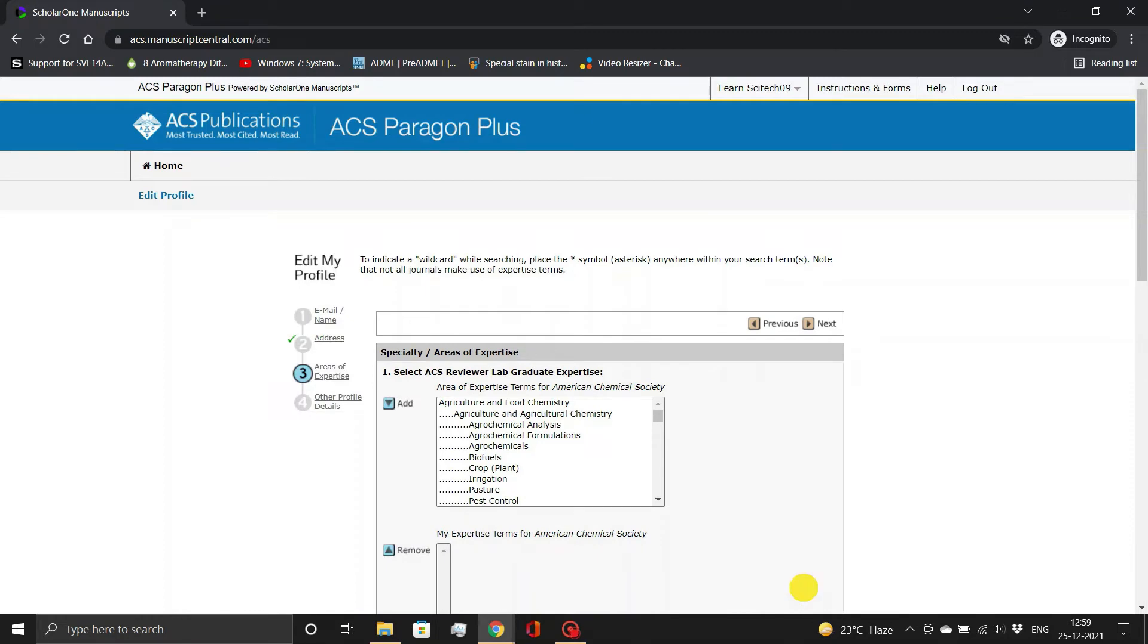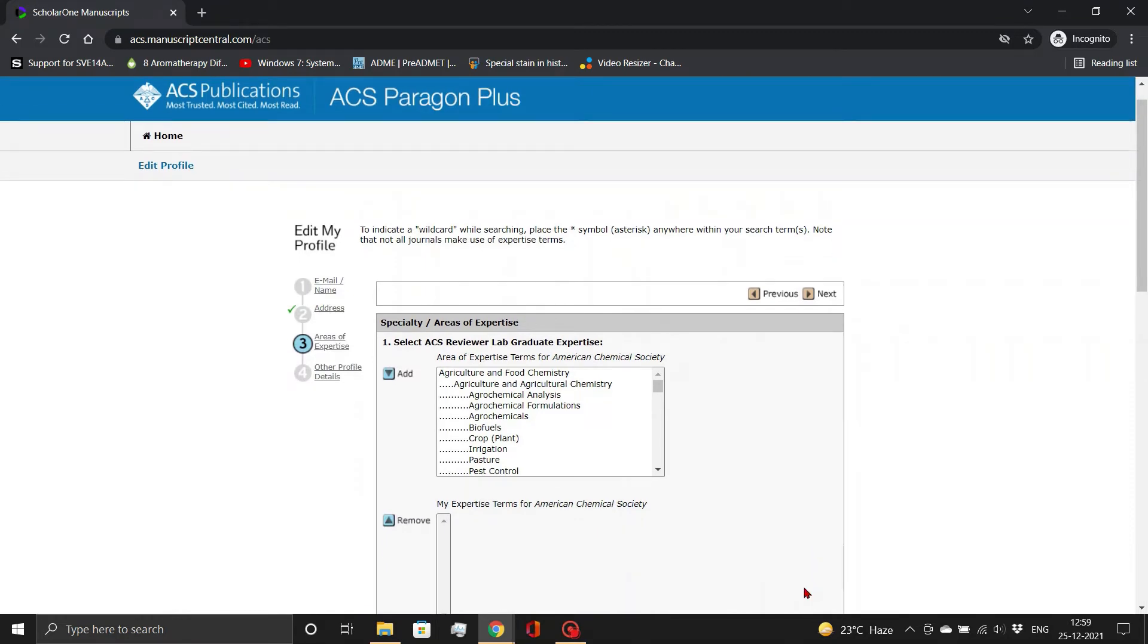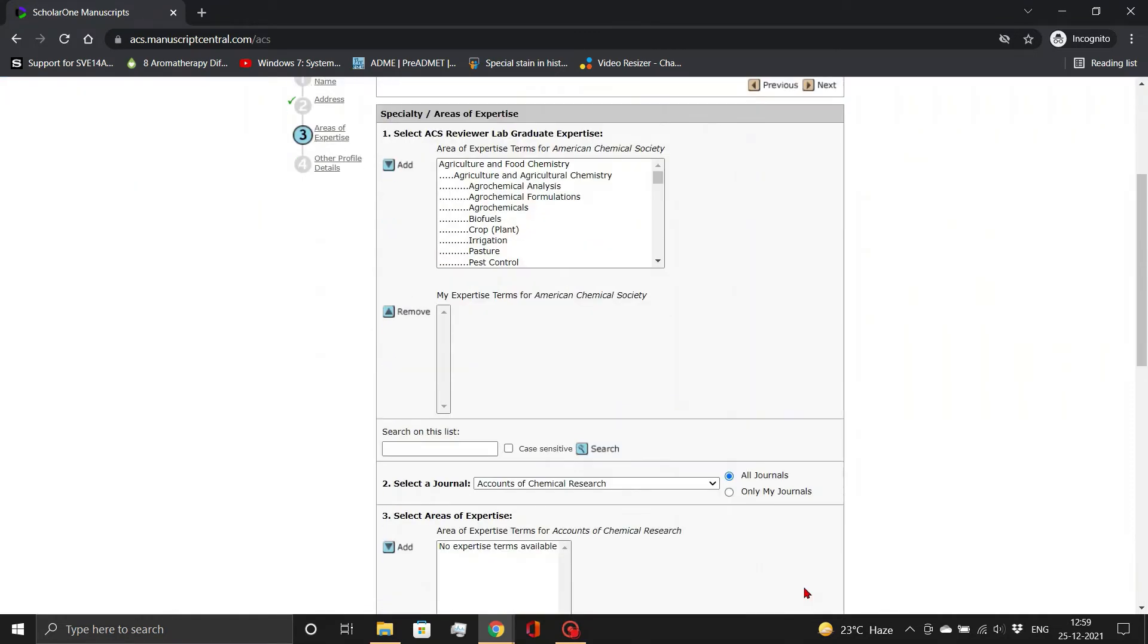Now, add your area of expertise. You can choose either from the list or search for them, as shown.